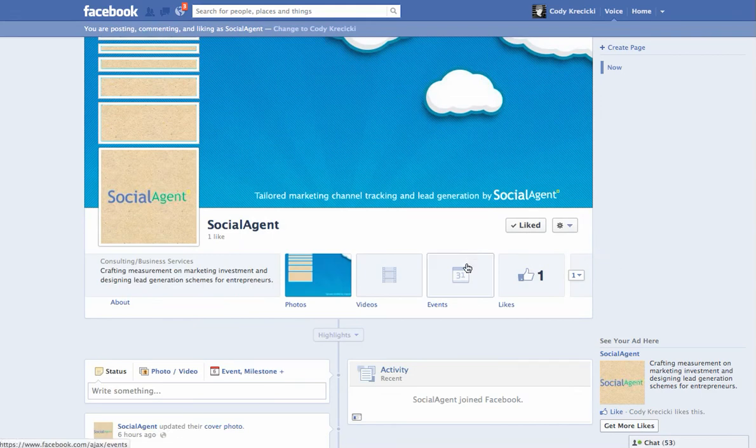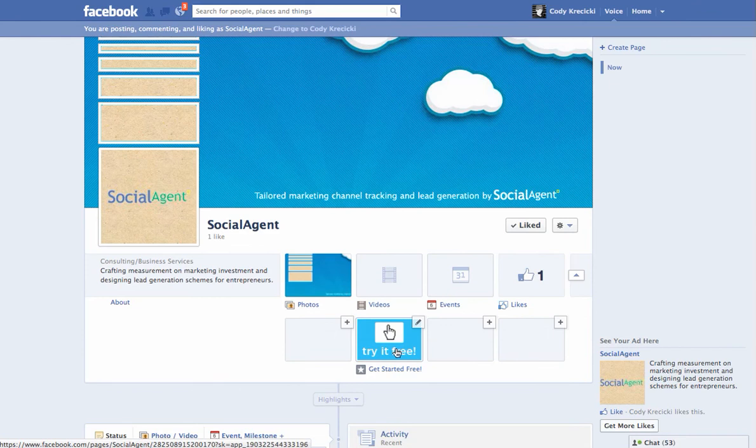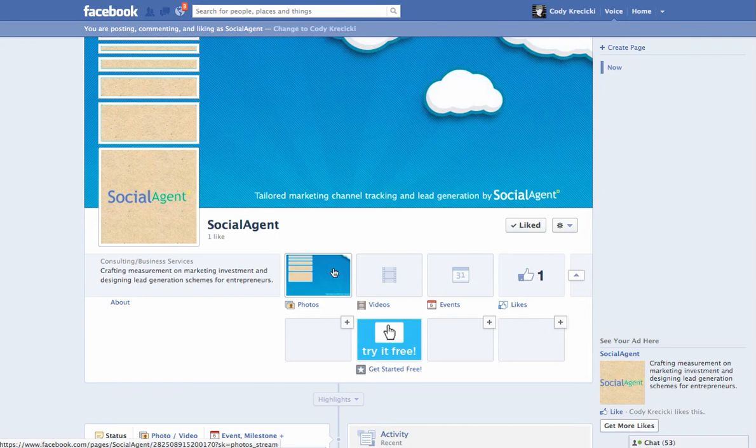If you've ever been interested in how you can move your page tabs around, say you want to get this tab right up here next to your photos. Photos is the only one you can't move, let me tell you before we go any further.